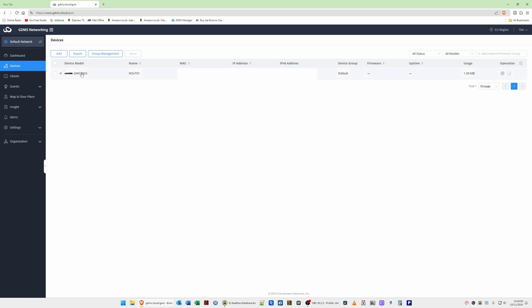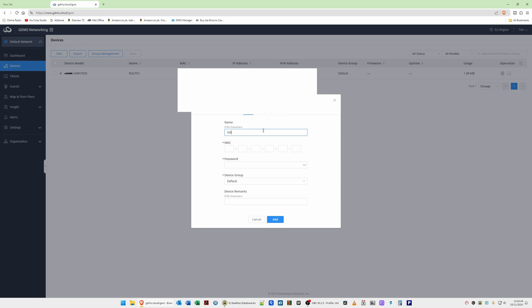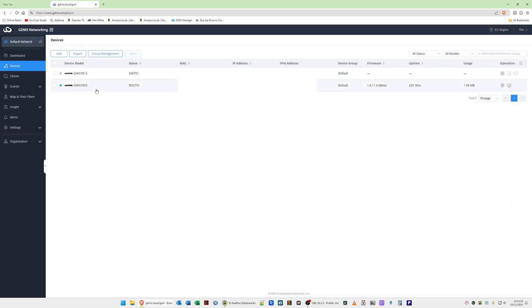You'll now see the device in your device list. At first, the status light for the GWN7003 will be gray, showing offline. Within one to three minutes it should turn green, indicating a connection has been established with GDMS. While that's setting up, continue adding the remaining devices. Next, add a network switch — click Add, give it a name such as SWIT01, paste in the MAC address, paste in the password, and click Add. Repeat the process for any additional devices.